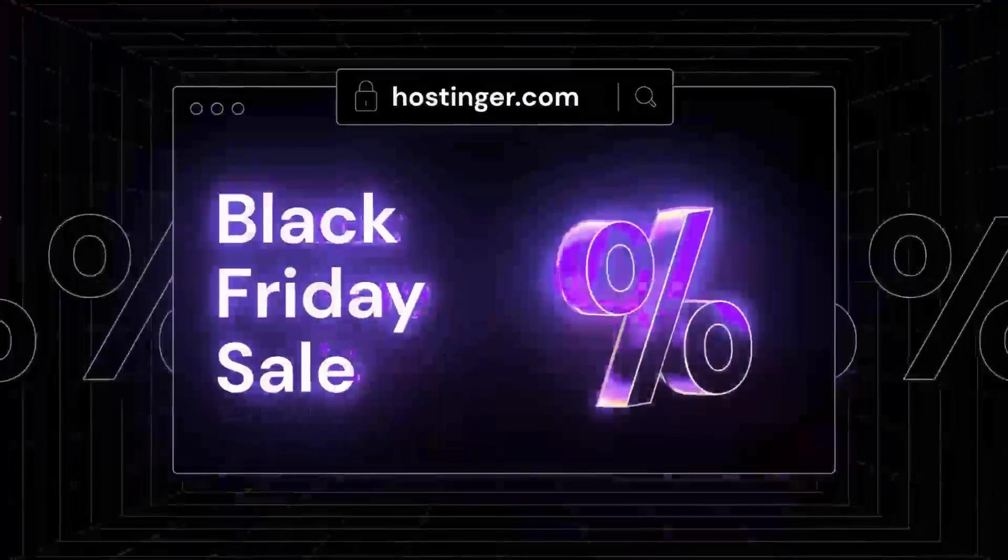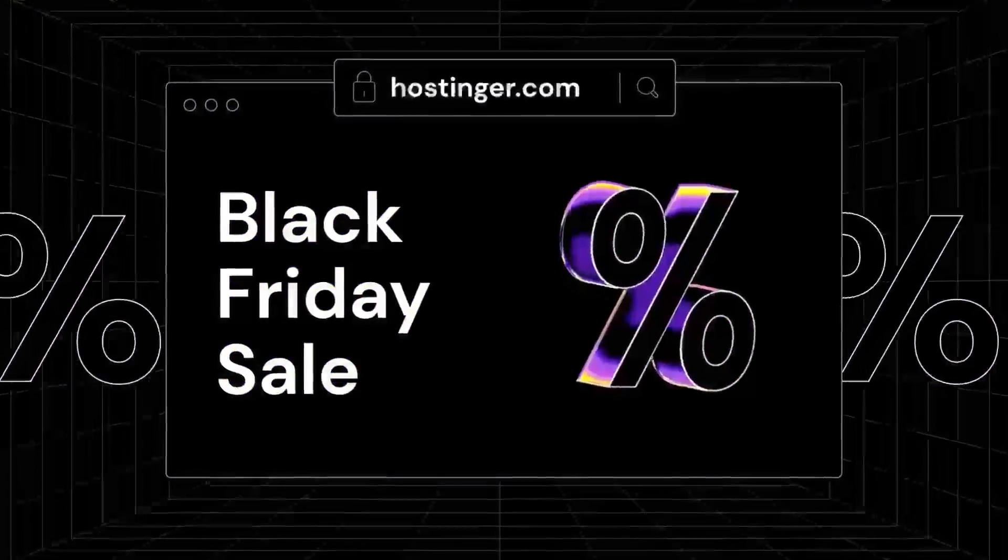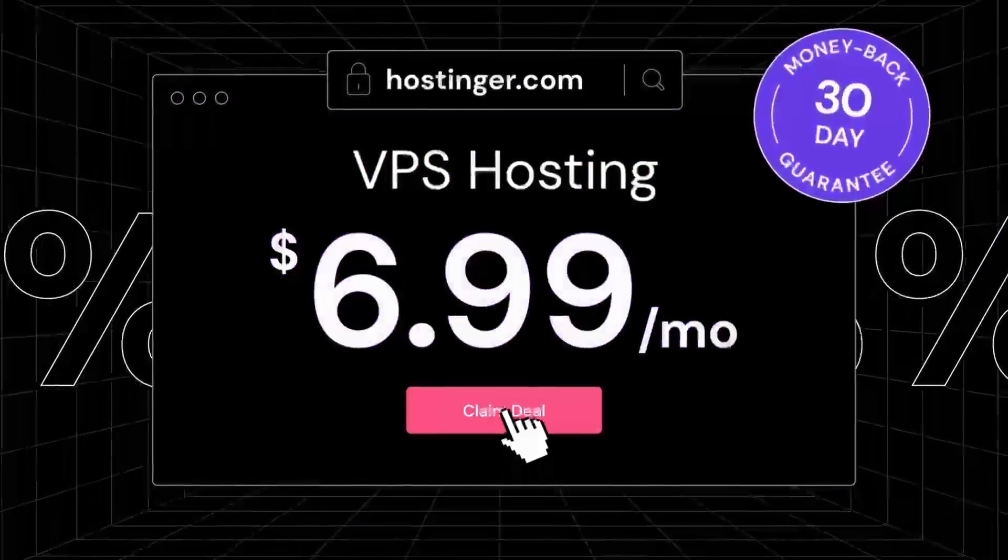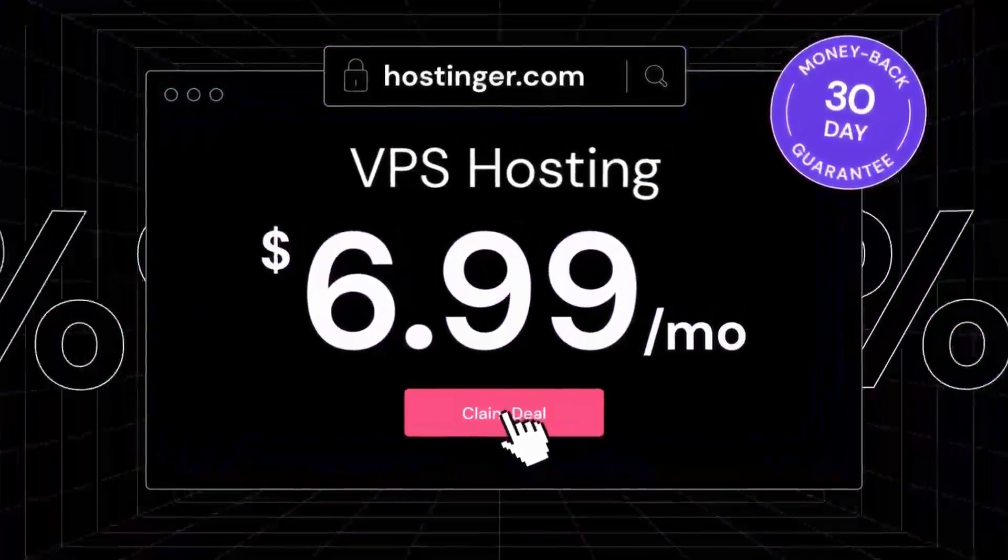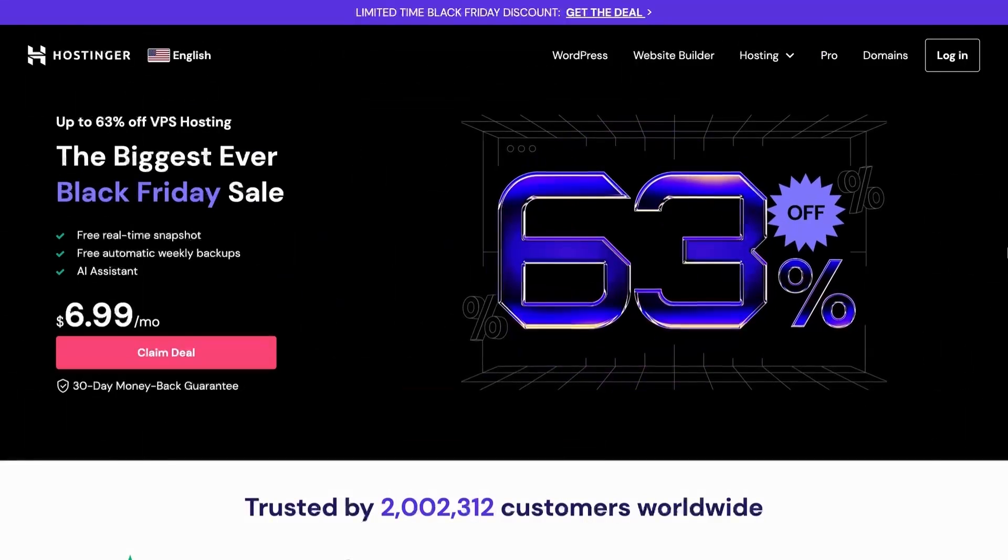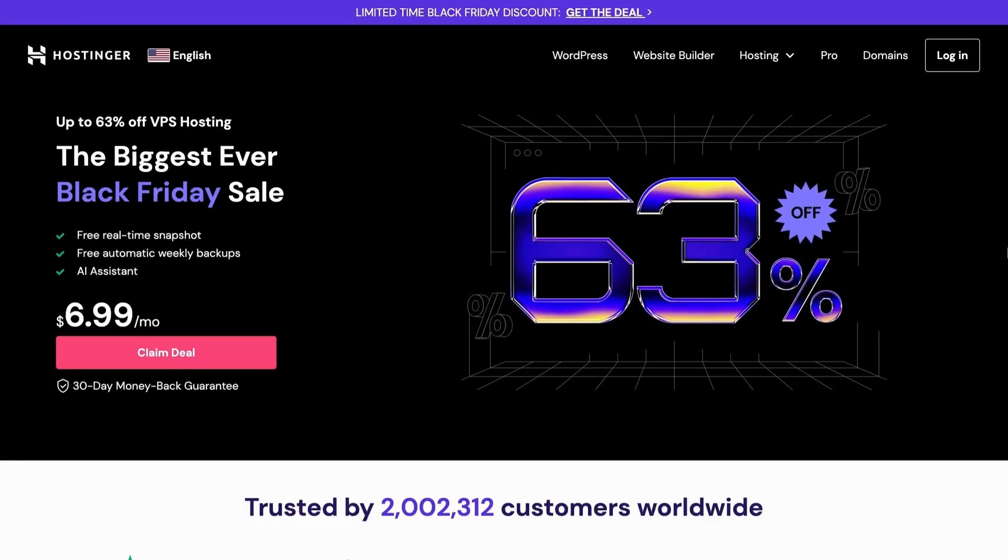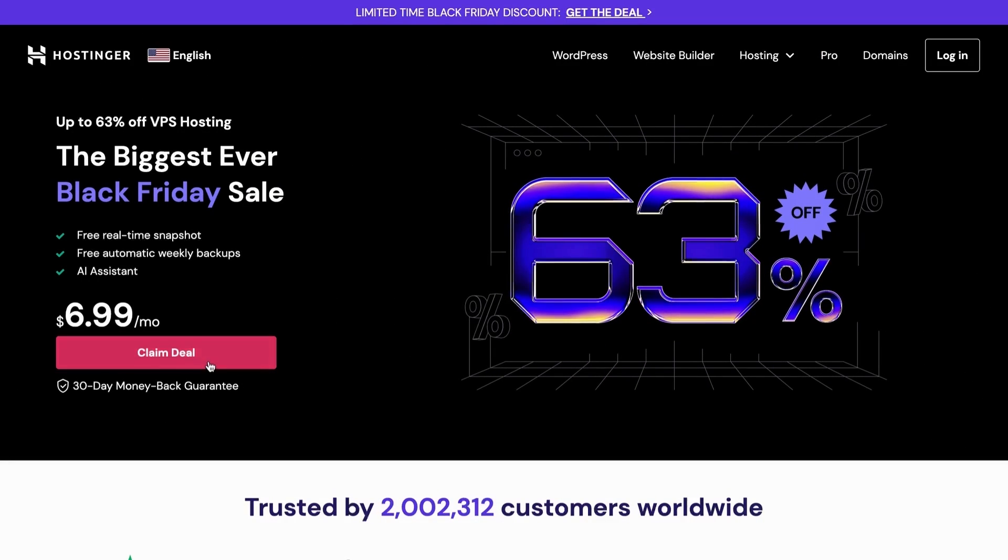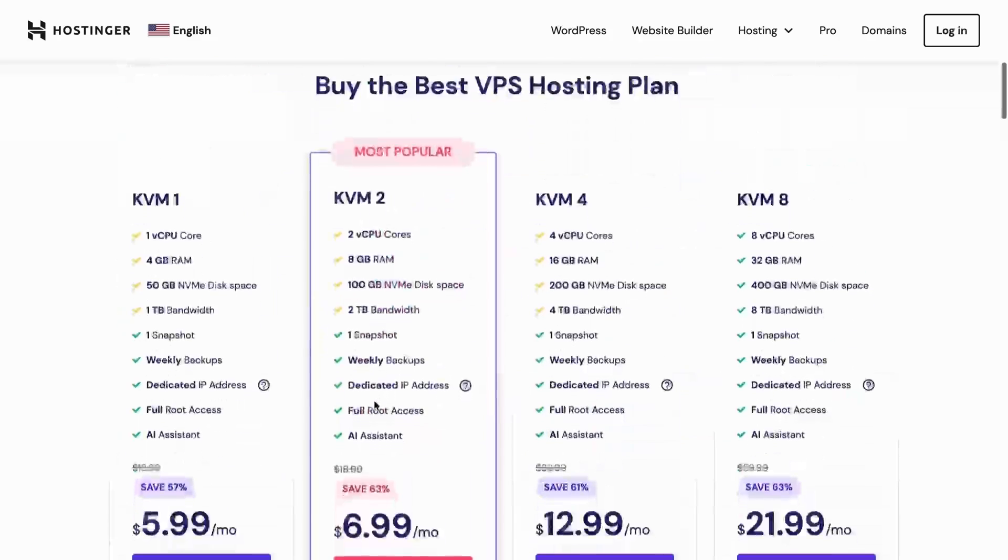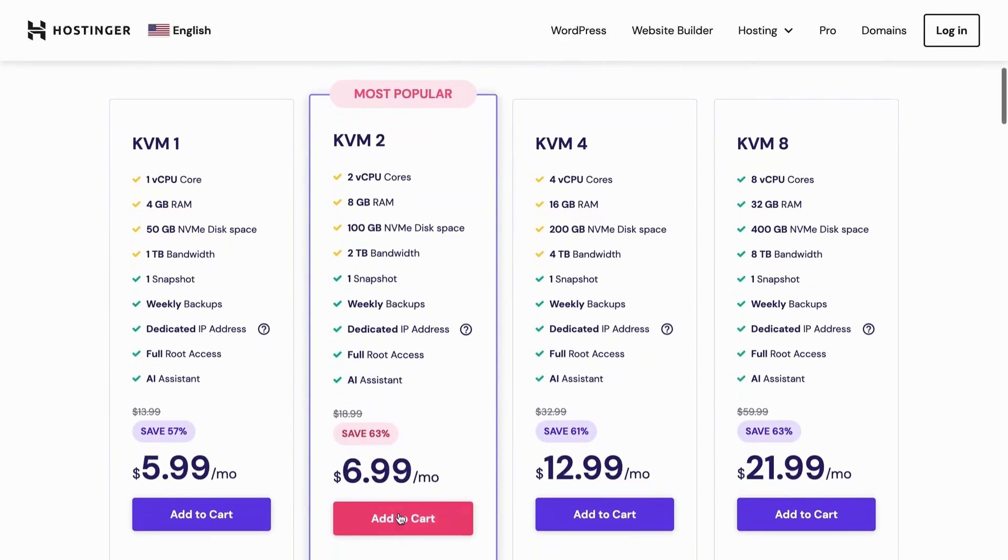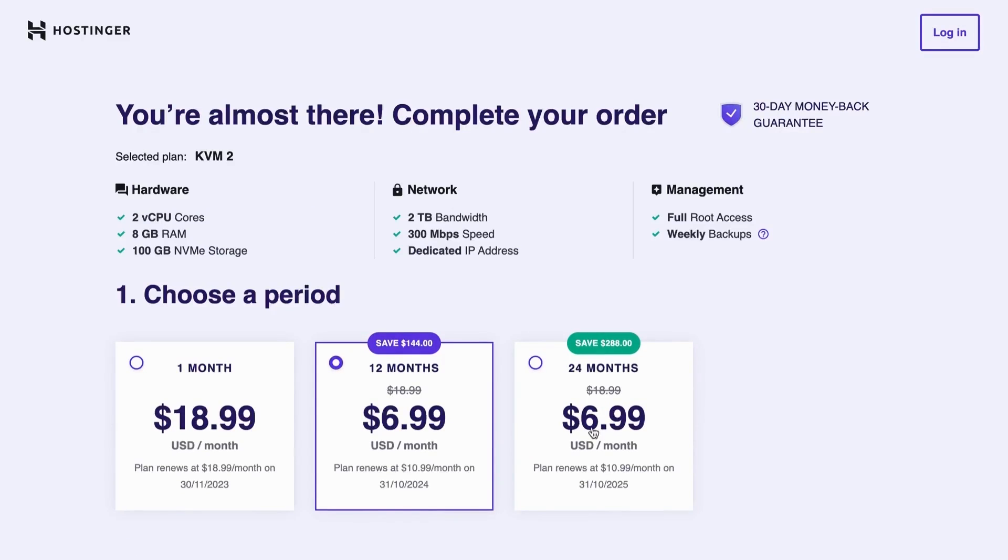Thanks to Hostinger for sponsoring this video. Are you looking for a reliable and affordable VPS hosting? Hostinger offers an exclusive Black Friday deal on their VPS subscription plan. You can get a 12-month VPS hosting plan for just $6.99 per month, which is a whopping 63% discount.